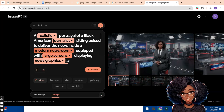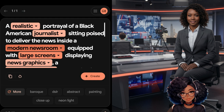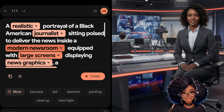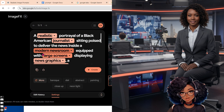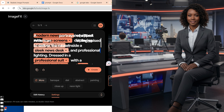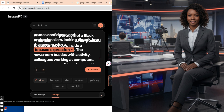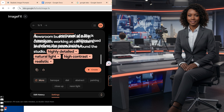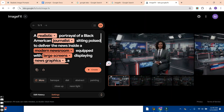We can preview the images and use the arrow key to go through them. The prompt I used was: 'A realistic portrayal of a Black American journalist sitting poised to deliver the news inside a modern newsroom equipped with large screens displaying news graphics, a sleek news desk, and professional lighting.' You can see the dressing, the background, the expression, and other details from the prompt are all reflected. ImageFX has also highlighted key elements in my prompt that I can make changes to.